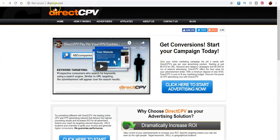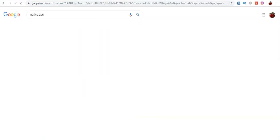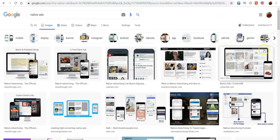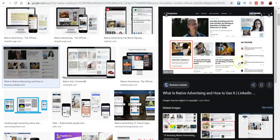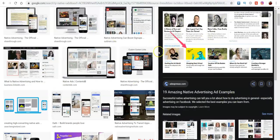Another thing you guys can do is native ads — and I'm not talking about this website particularly, but native ads in general. Native ads are very, very powerful. Whenever you go to any website, you'll see random little ads that look almost like articles — they blend in with whatever content is on there. These are extremely powerful and you guys can make a lot of money off native ads.